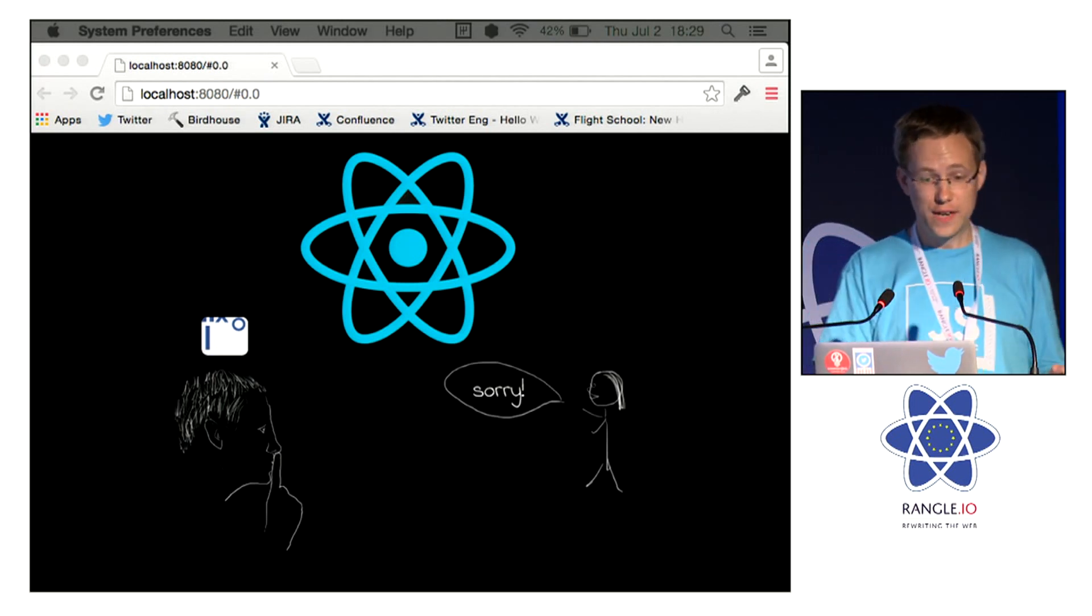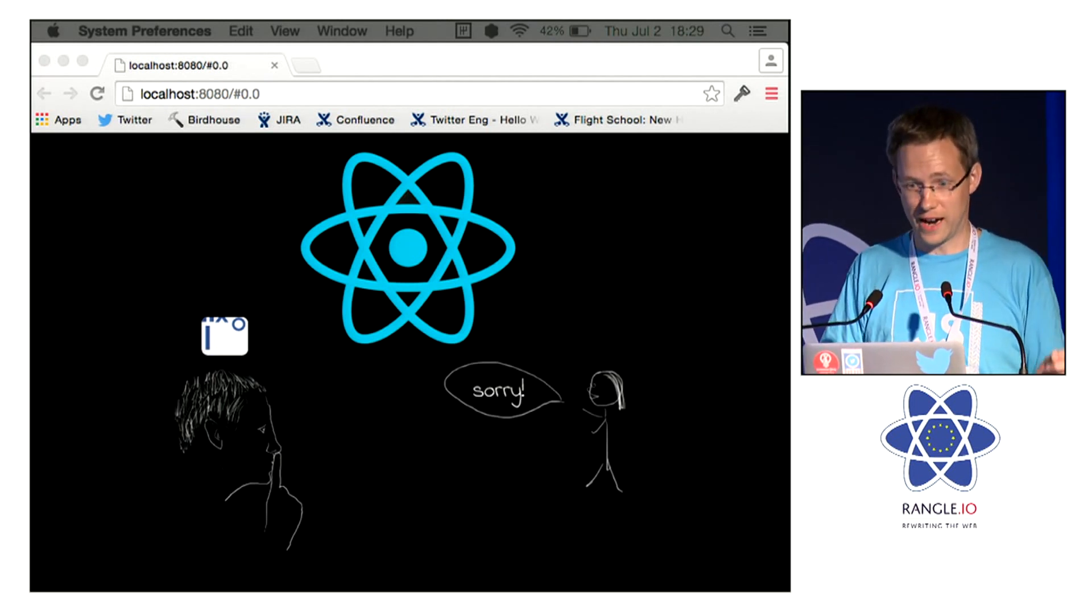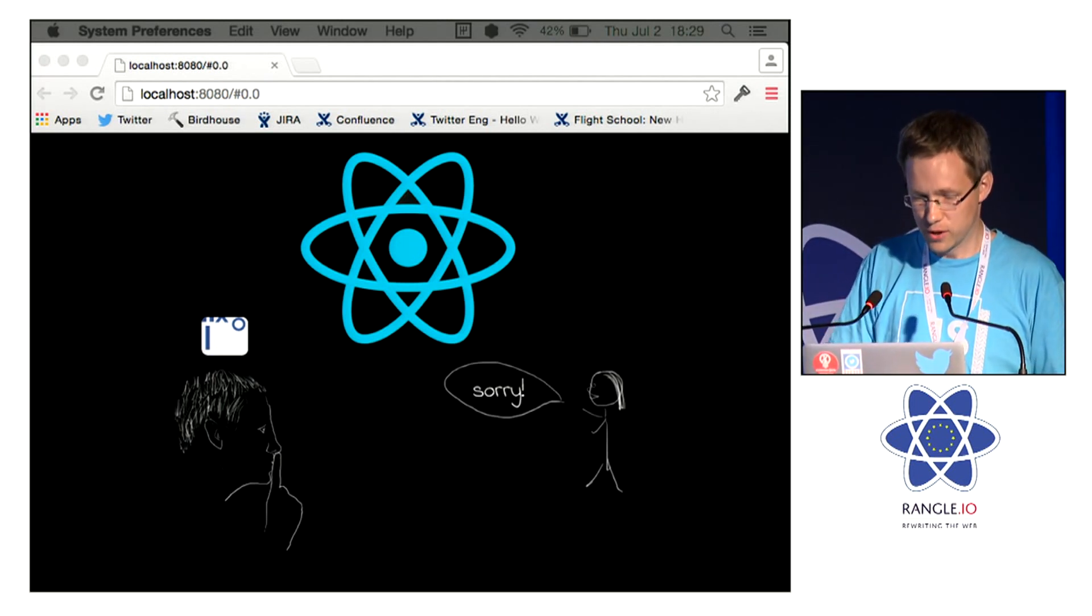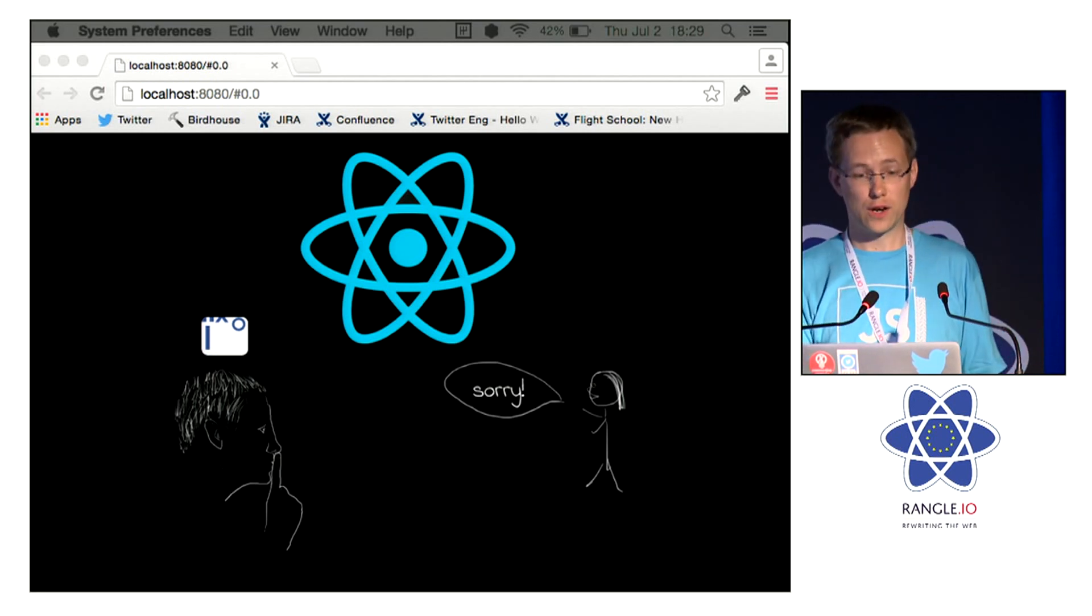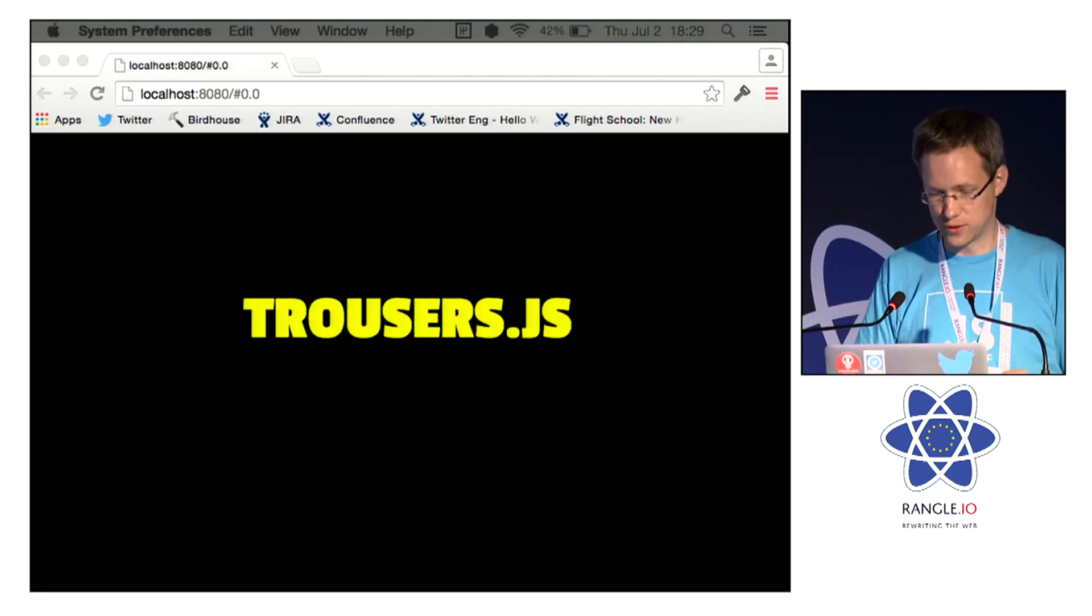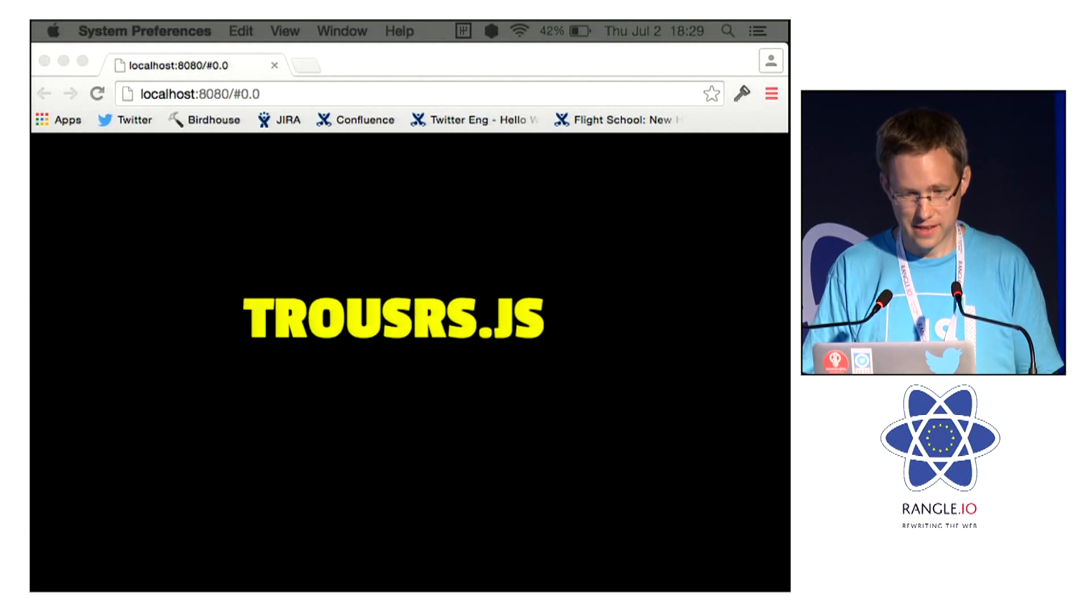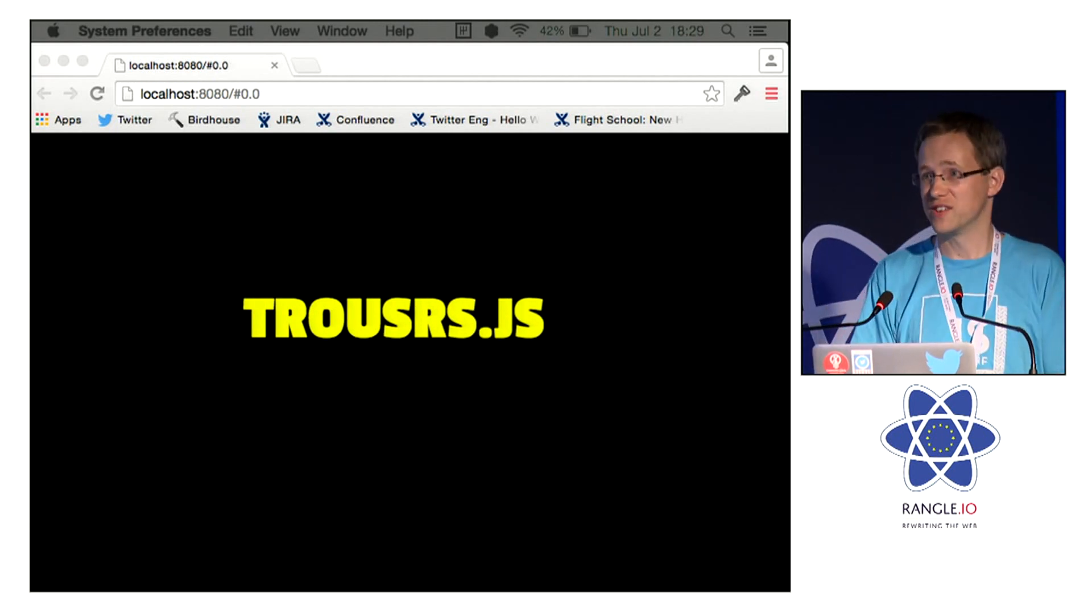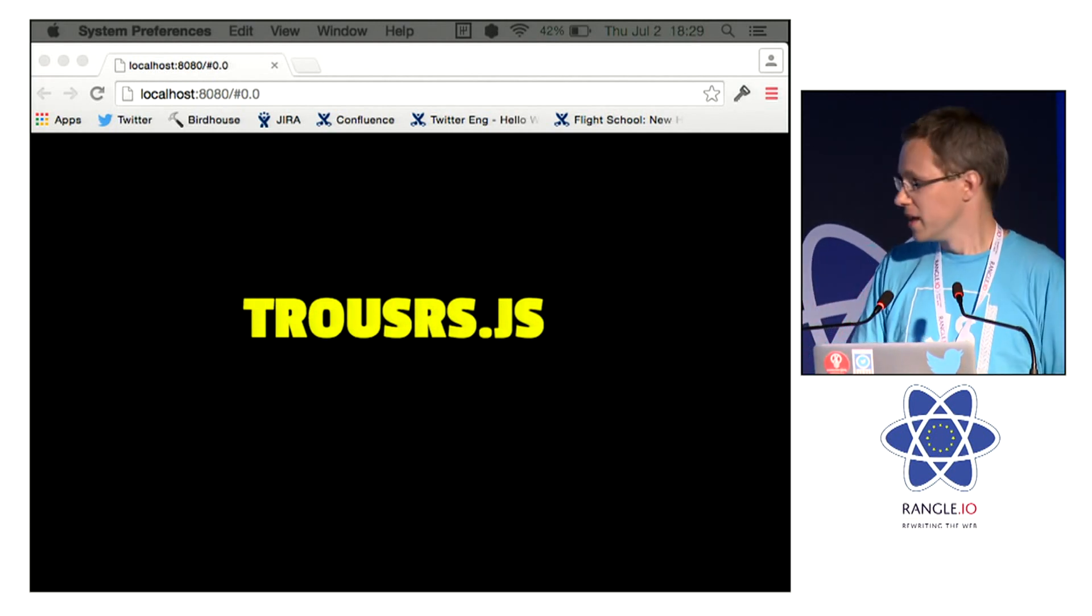So I'm definitely not going to be talking about React. I'm going to be talking about a hypothetical framework, TrousersJS. Oh sorry, there's a typo there. It might be hypothetical, but it's still JavaScript, and we've got standards.